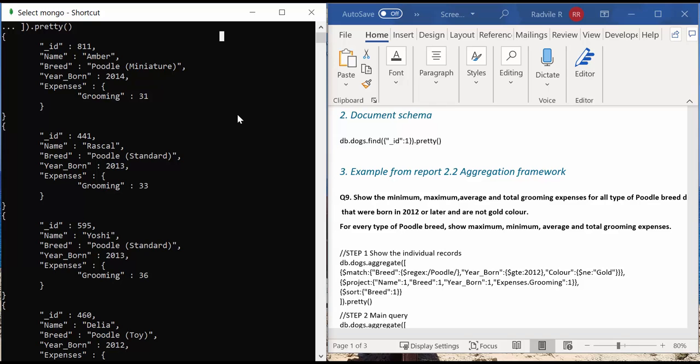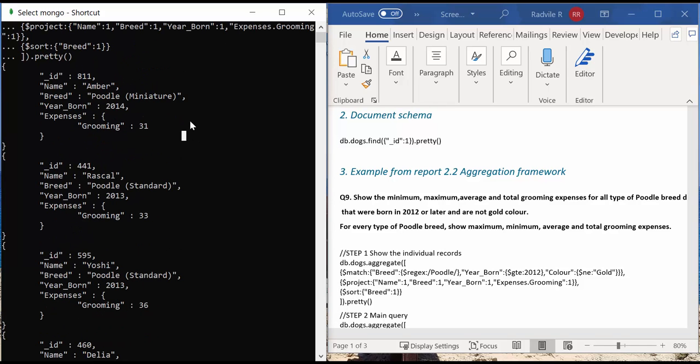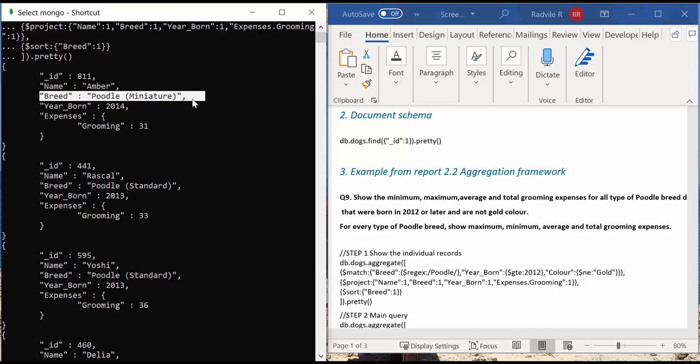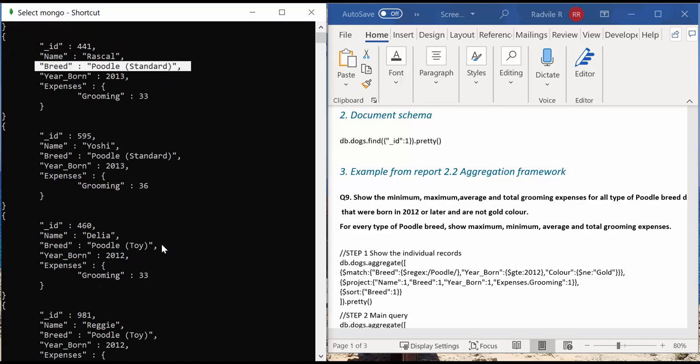As you can see here, there are five documents in total and we have three different Poodle breed types: Poodle Miniature, Poodle Standard, and Poodle Toy.